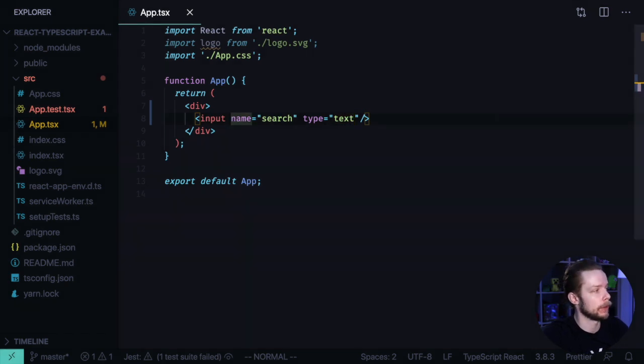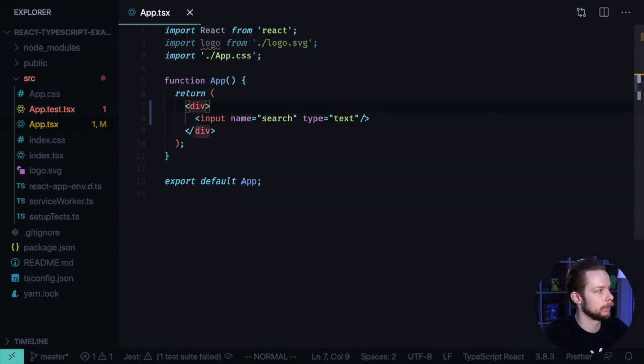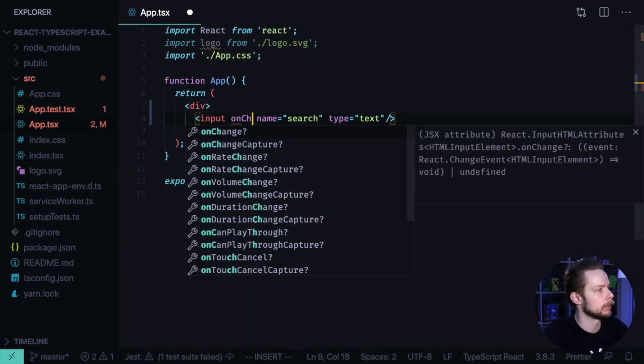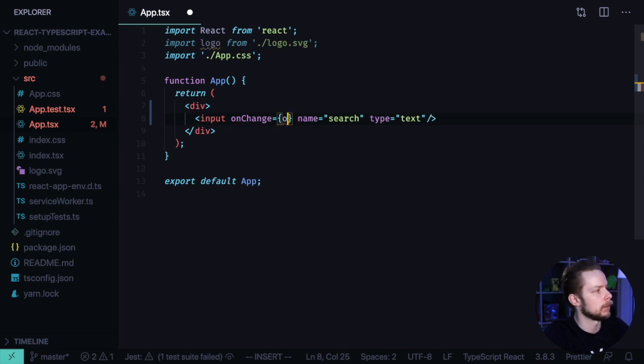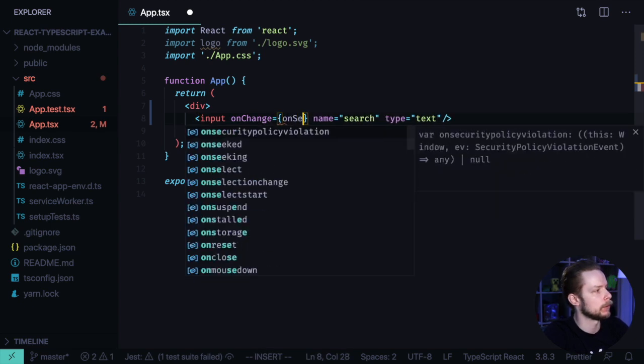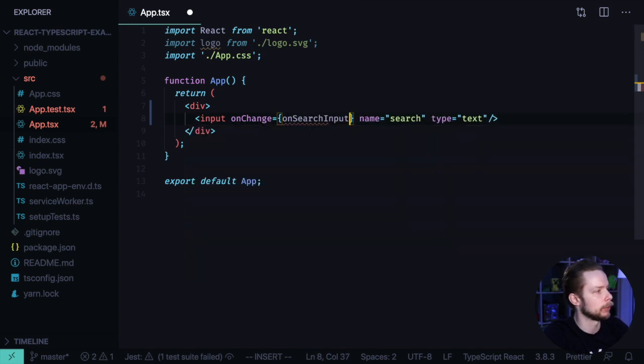And inside of it, it will have an input named search type text. Now let's say we want to listen to onChange event on this input. onChange equals onSearchInput.